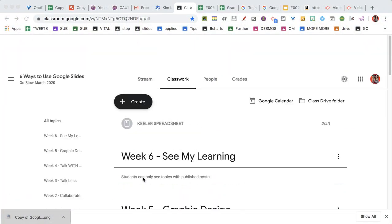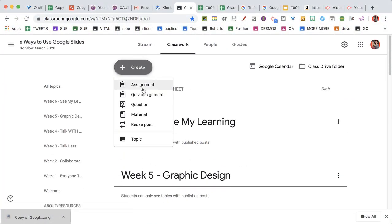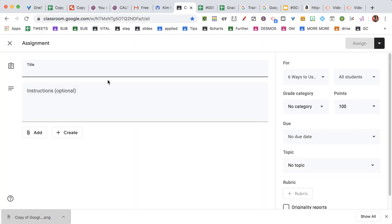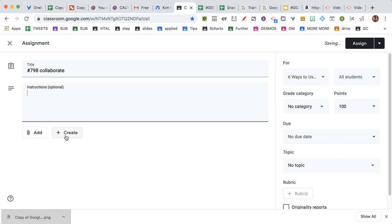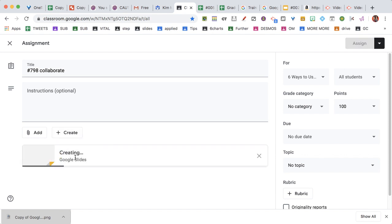Hey, are you using Google Classroom? Because they just made it a whole bunch easier. So here's how you do it. You're on the Classwork tab, you create an assignment. This is number whatever it is, and we're going to collaborate. And then I come down and I click Create. Wait, where did that come from? Exactly. So we create some slides.